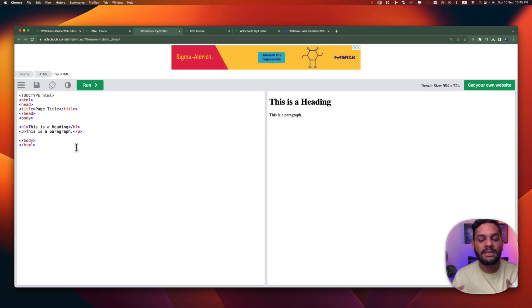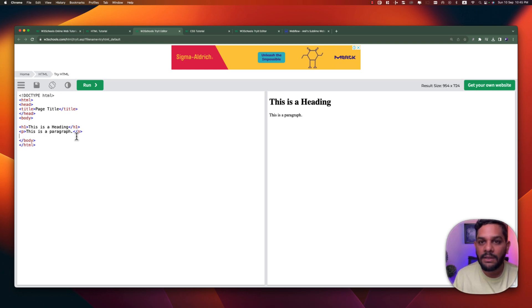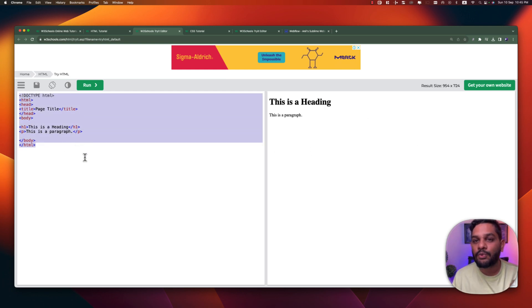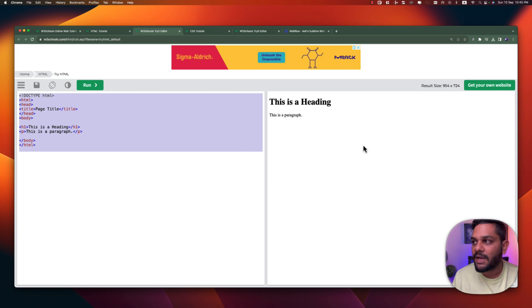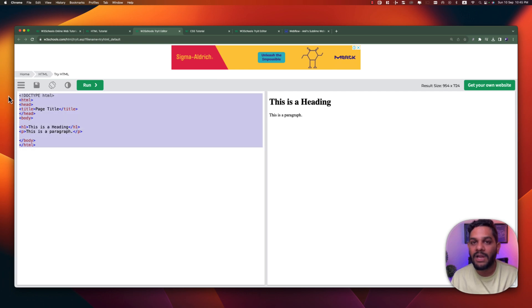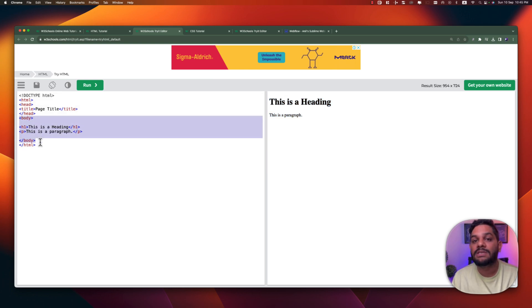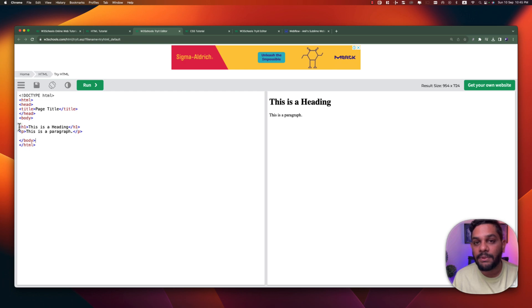Whatever you are going to show on the web page has to be between the body tag — the body tag contains whatever shows in front of you when you load the website. Inside the body there is a heading tag and a paragraph tag. On the right side, whatever code you write on the left side is going to show you the output — how it's going to look on a website. On the right side you see only two elements showing because they are written inside the body tag.